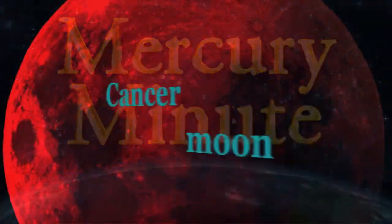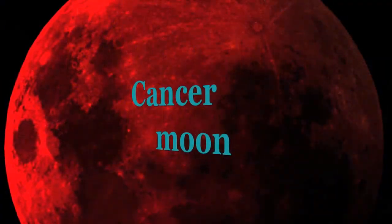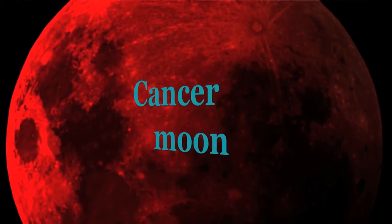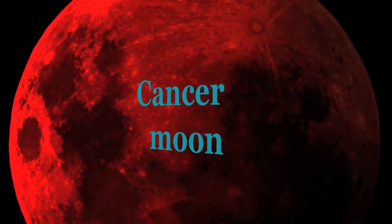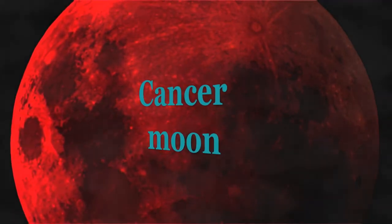The Moon is in Cancer all day. The conversation between the Moon and Jupiter delivers a sense of hope, joy, and true confidence.